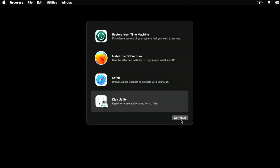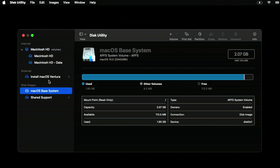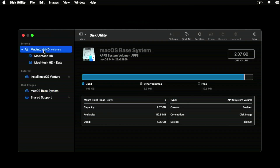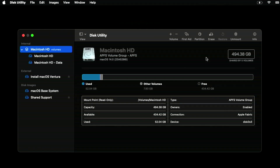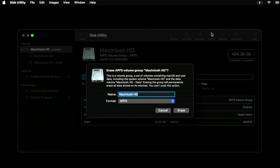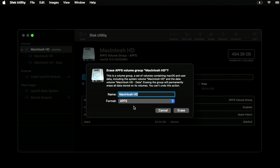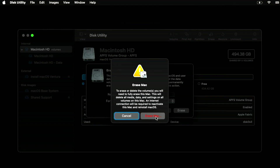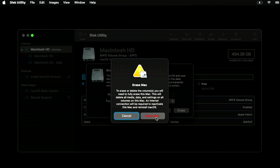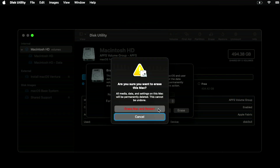In Disk Utility, click on Macintosh HD and click Erase — this erases the entire volume group. Make sure all your data is backed up because there's no turning back. You don't need to change the format since APFS is automatically selected. Click Erase, confirm the final warning — you'll need an internet connection to activate the Mac — then click Erase Mac and Restart. The Mac will erase and restart back into macOS Recovery.